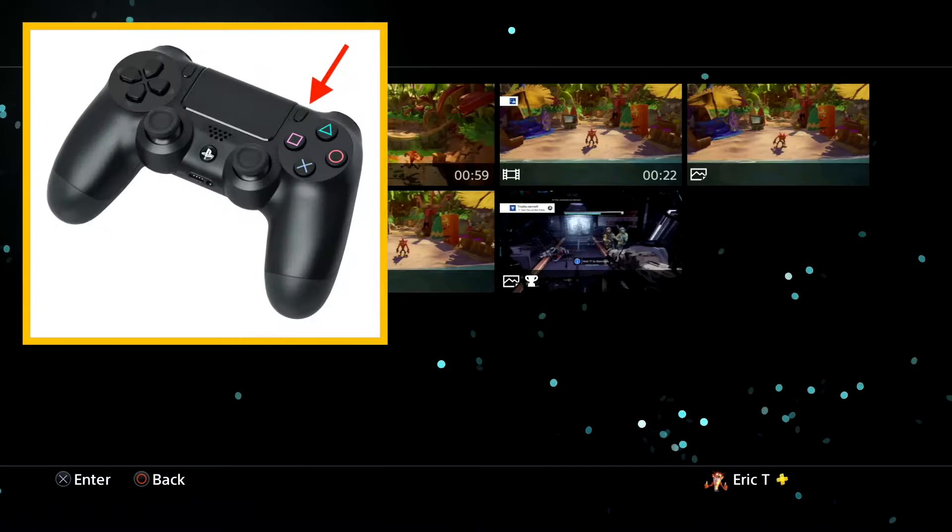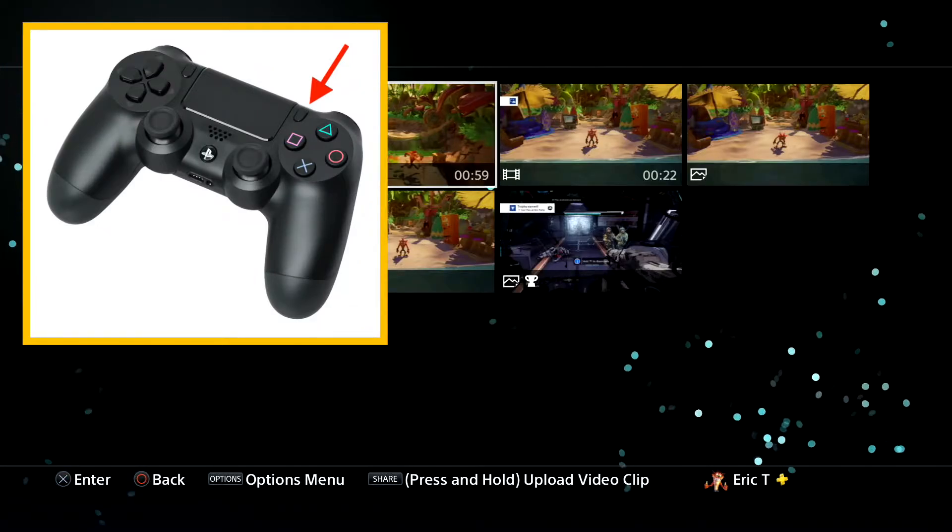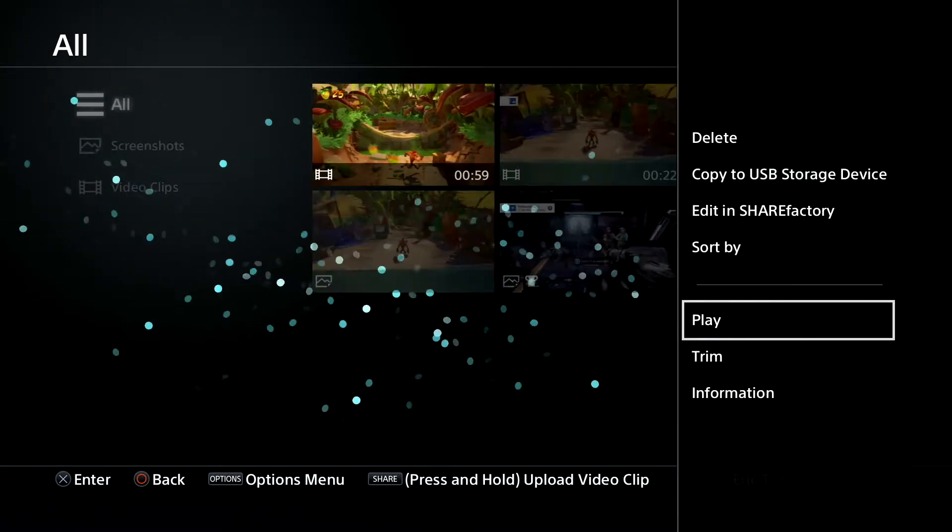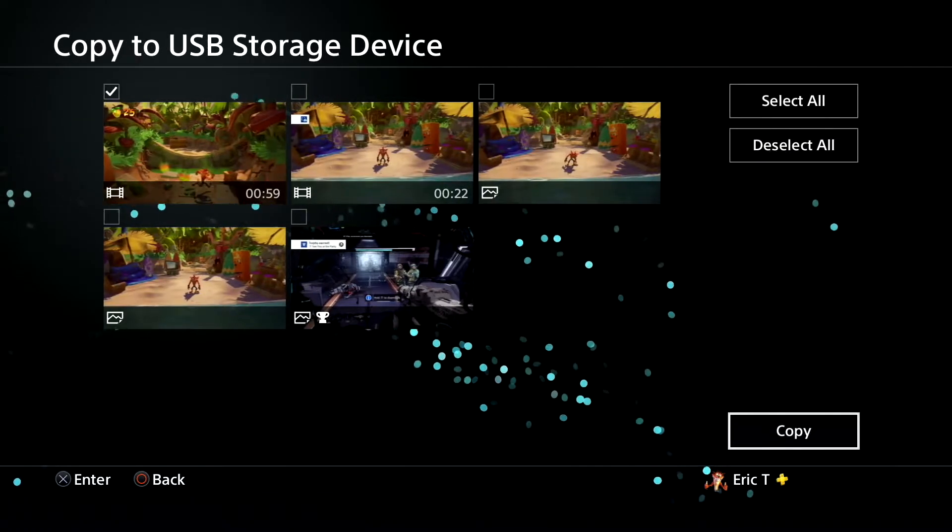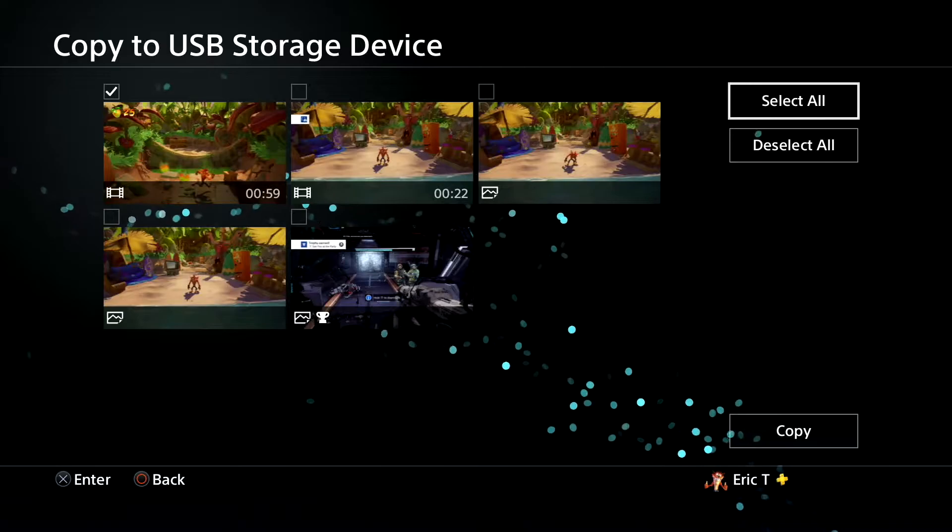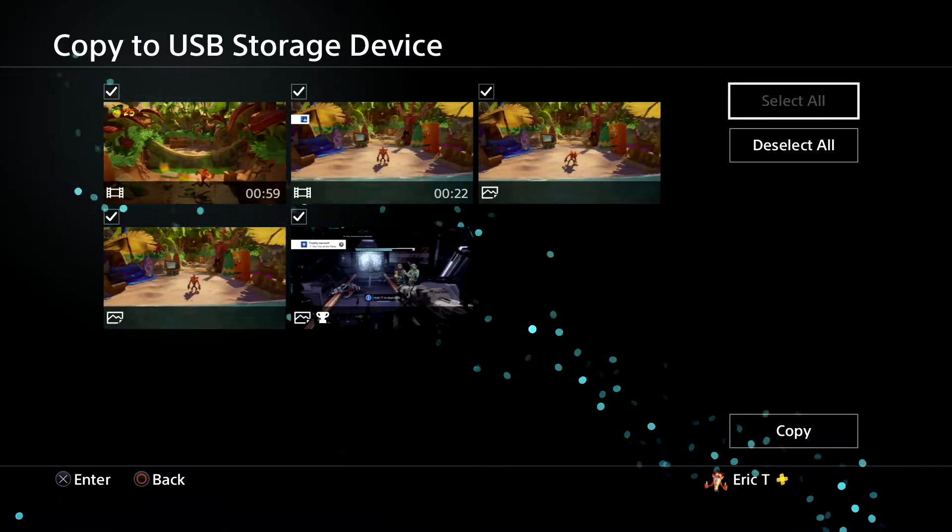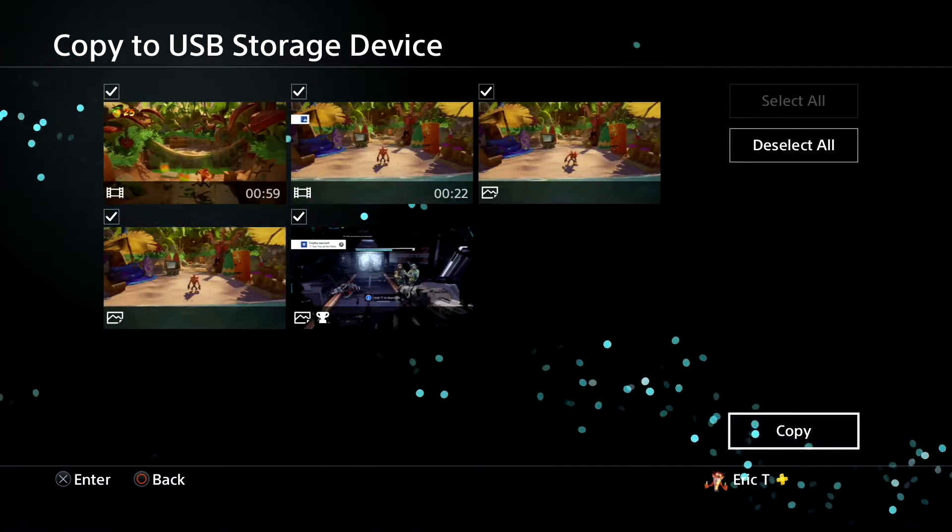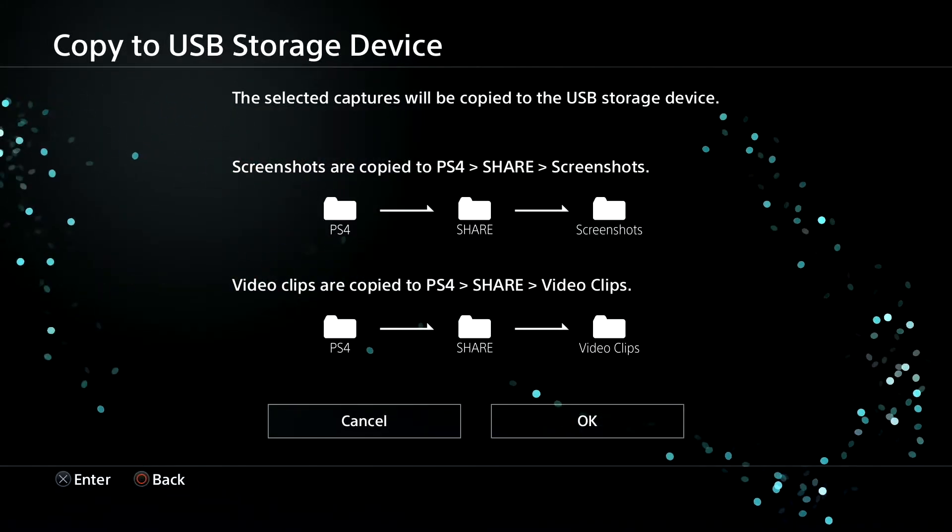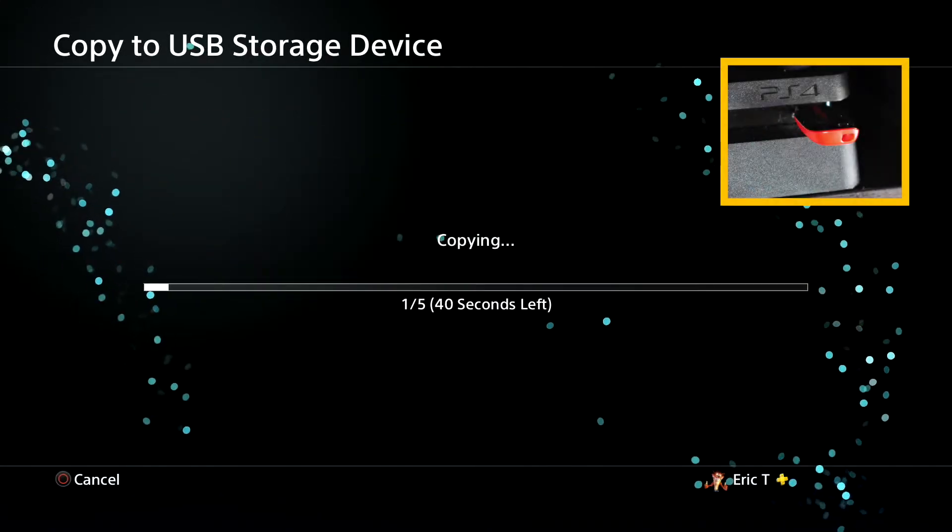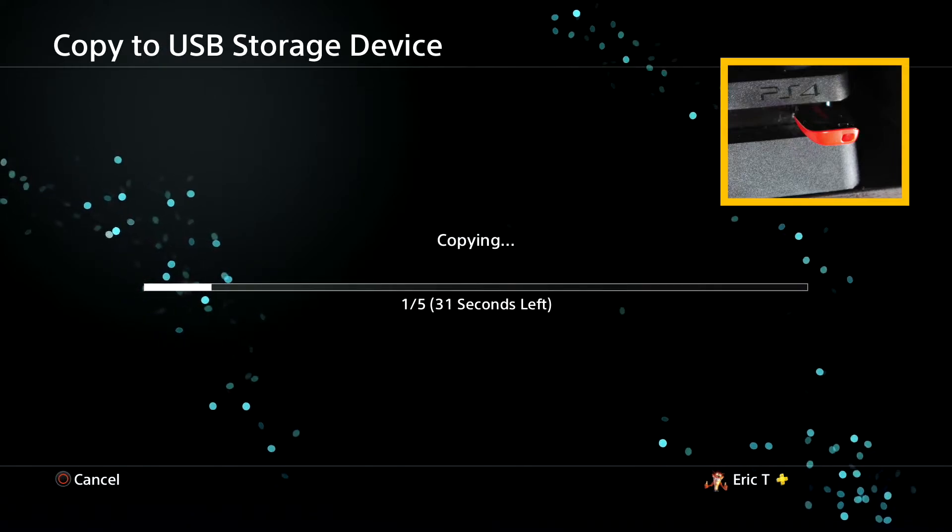Now I'm gonna hit the options button on the right side of the controller. I'm gonna go to copy to USB and what I'll do is I'll just select everything here, so hit that select all. But you can go ahead and individually select which ones you want. Then you hit copy and then you hit OK, and it'll copy everything you selected from the USB thumb drive you have plugged into your PlayStation.